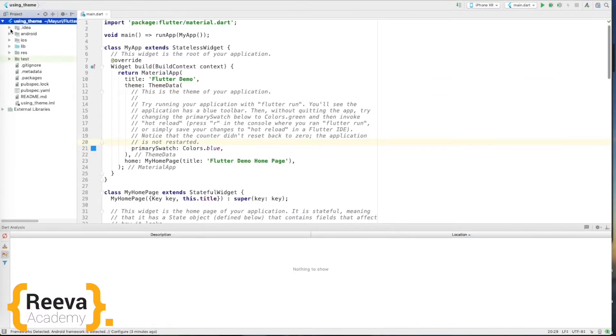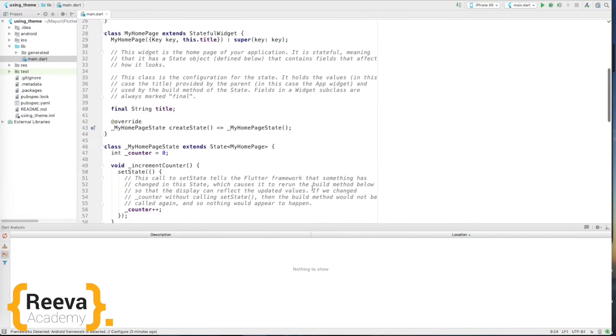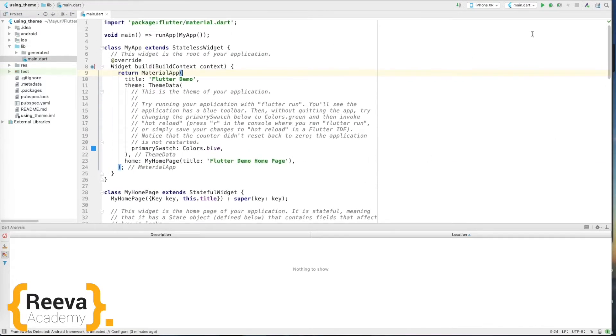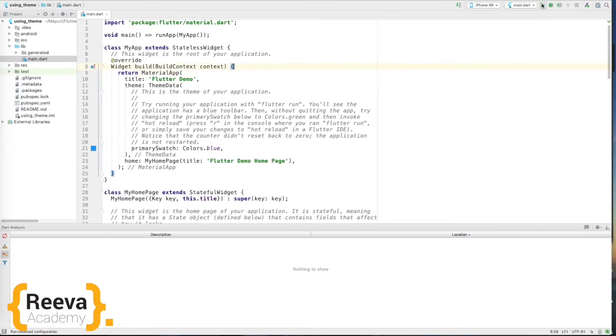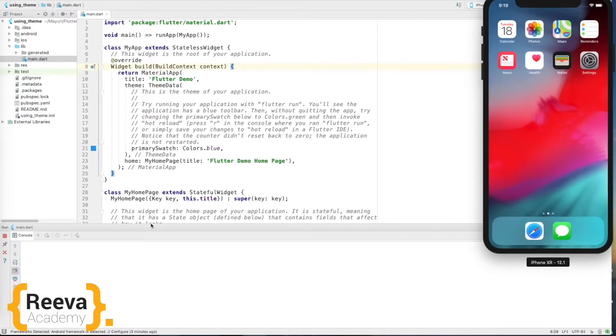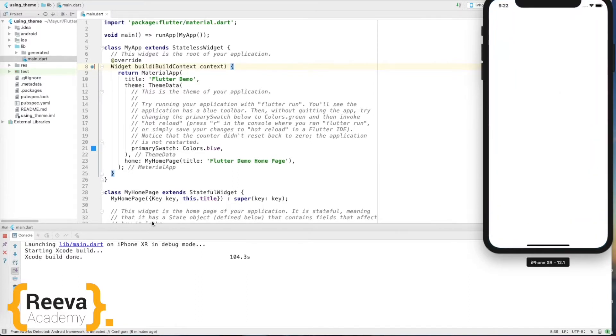Okay, so here are all my files. Here is where all the emulators or simulators are listed. I have started the iPhone simulator here and run this program. So it is the first time, so it just takes a few seconds.